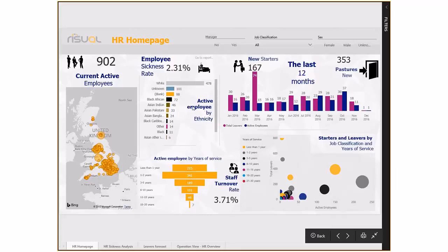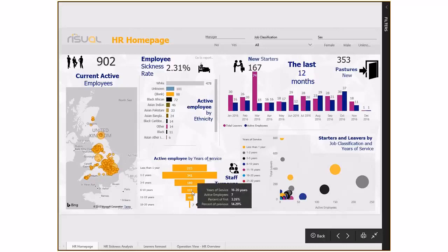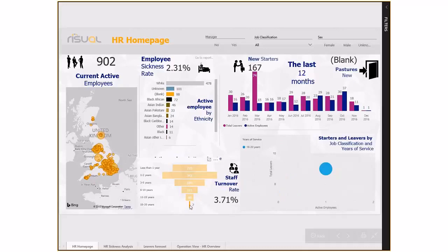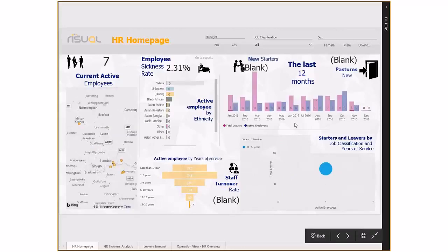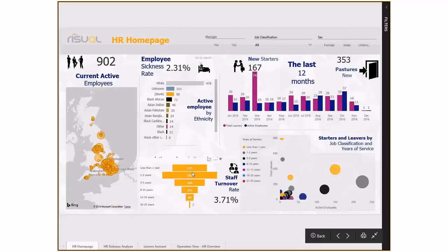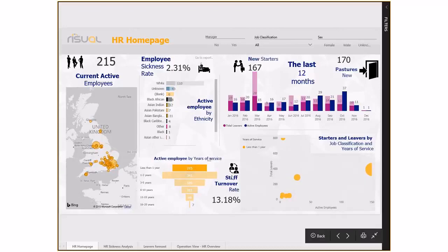We have a breakdown of employees by ethnicity, starters and leavers in the past 12 months, job classification, and years of service - useful for spotting anomalies and trends. We also have active employees by years of service, showing how long staff generally stay. Clicking on the '16 to 20 years' group filters the graph below. Selecting 'less than a year' gives a better idea of that cohort and shows where we're taking staff on from.